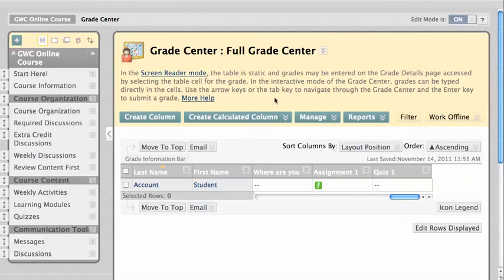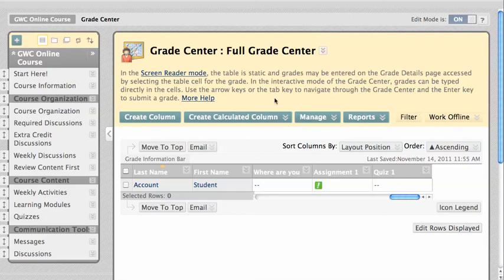Now, as long as the test is still available to students, in other words, as long as the display until date and time under Edit Test Options have not yet passed, the student will now be able to retake this test attempt.